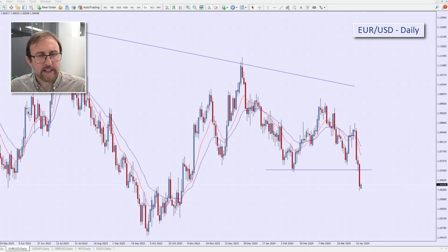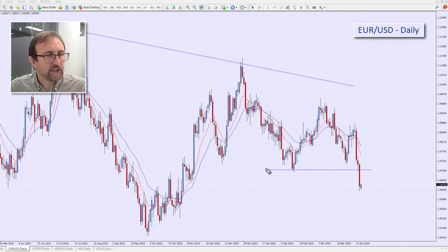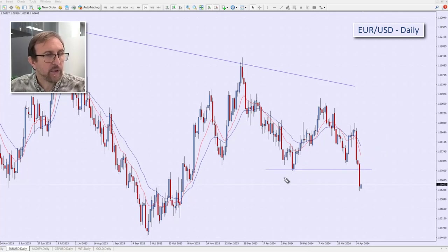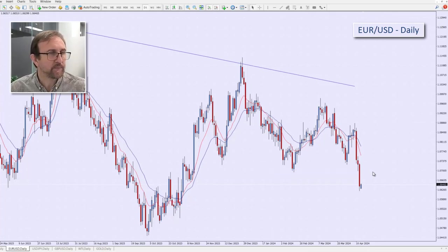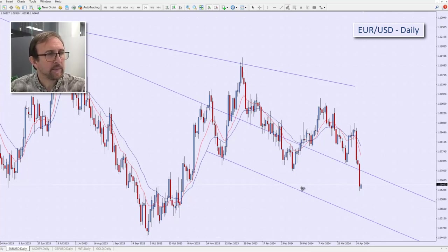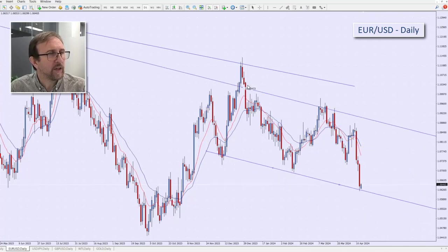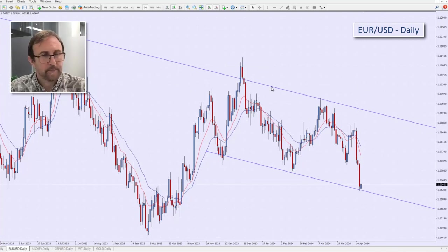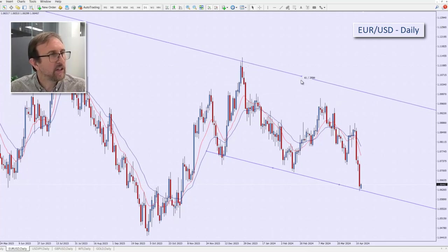Moving on to the EUR/USD — this is an example of what I just drew on the other chart, where I drew a line and said let's see that point of interest. On this occasion it's just gone straight through, so in reality this line can be deleted because it's of no use to us. As soon as I delete it, my eye starts to see different things. Let me get rid of the top one for a moment and start to see the possibility of something else forming.